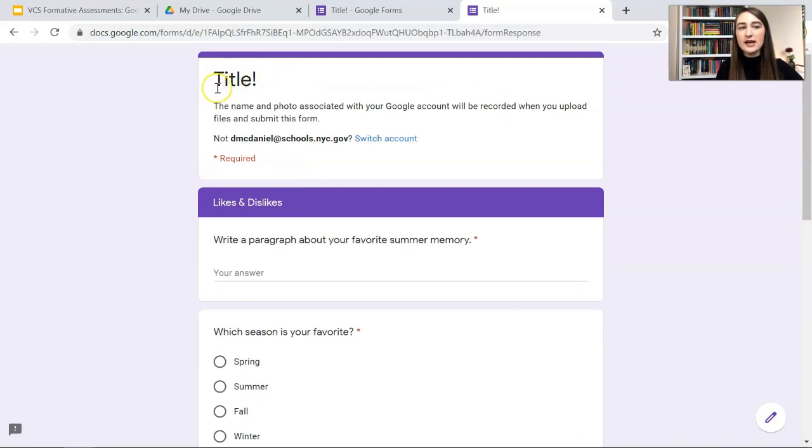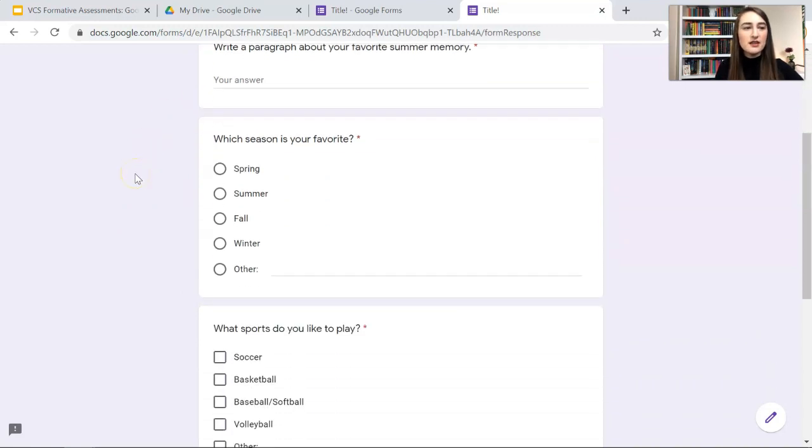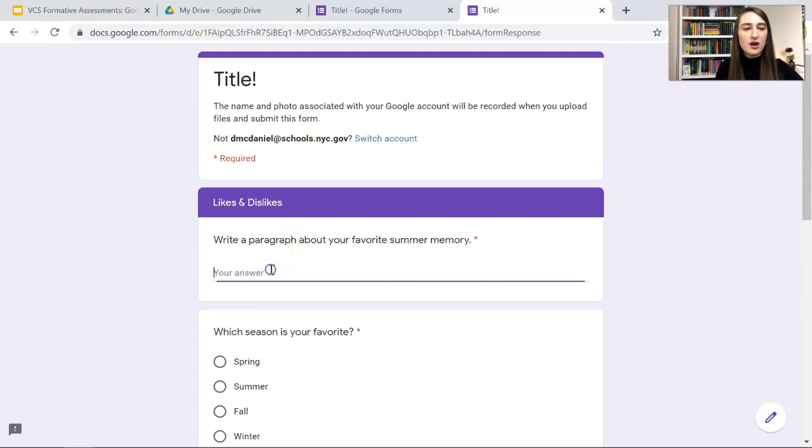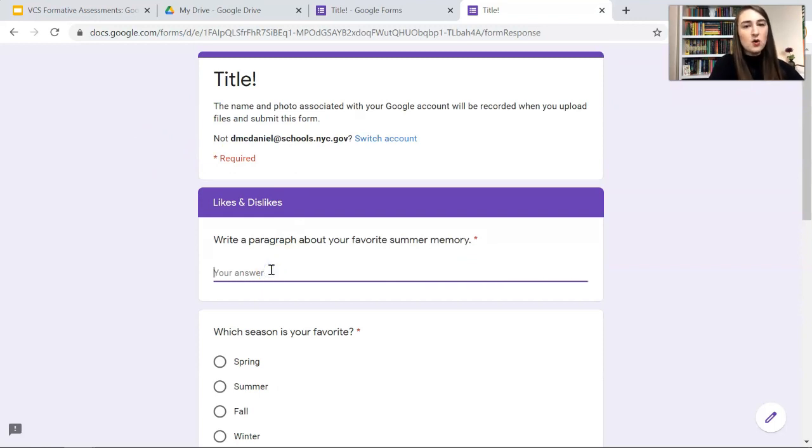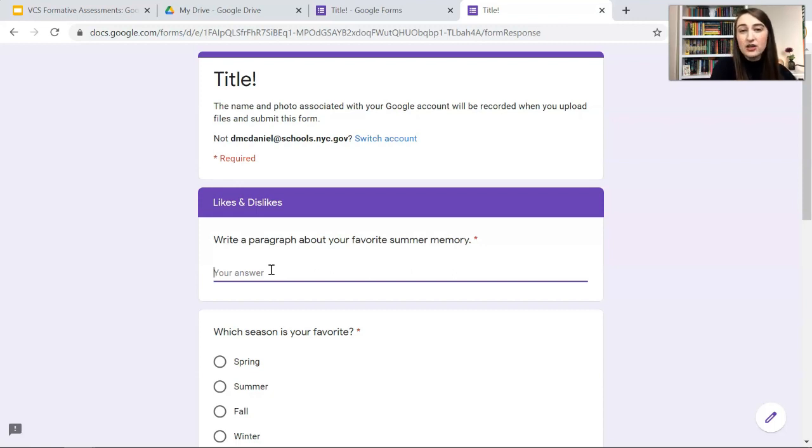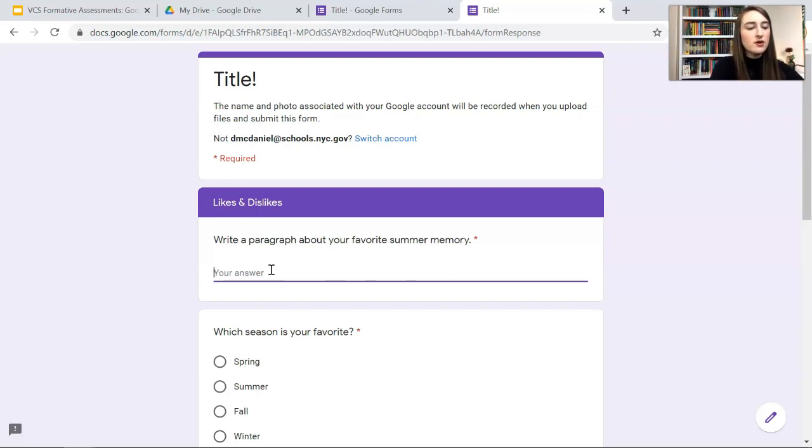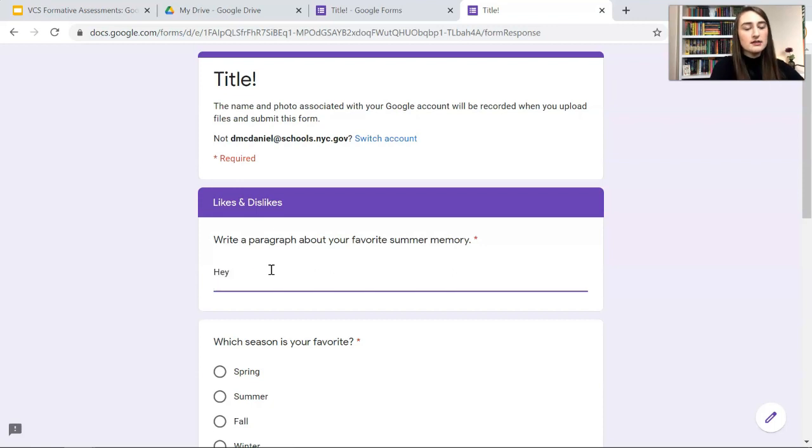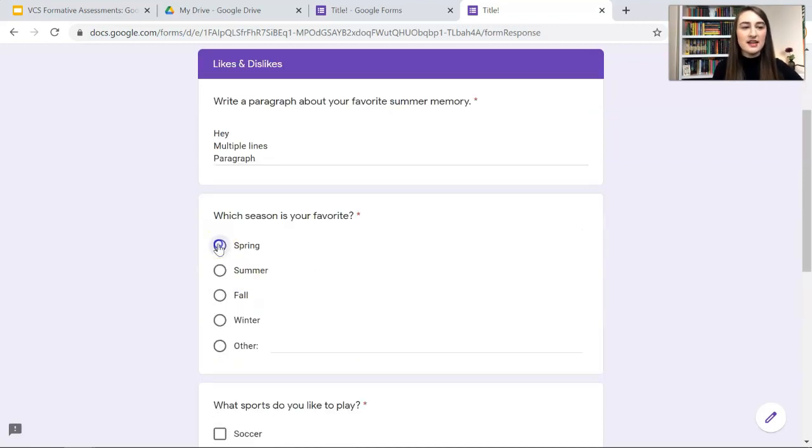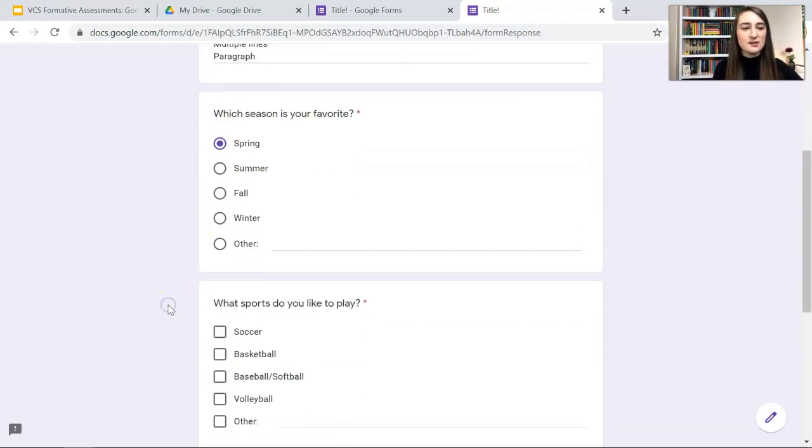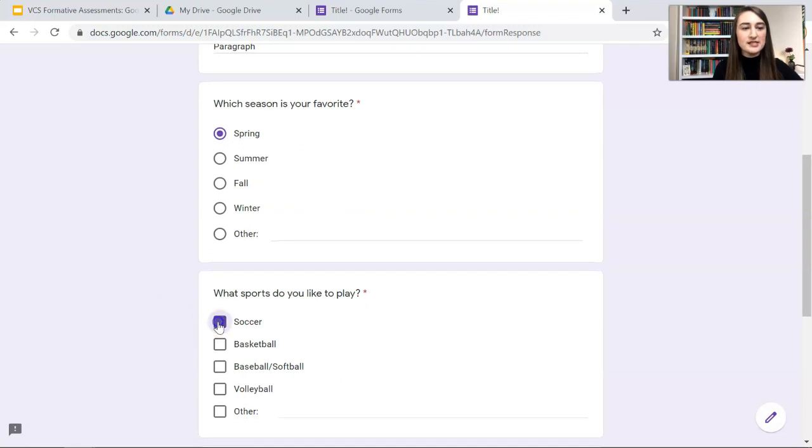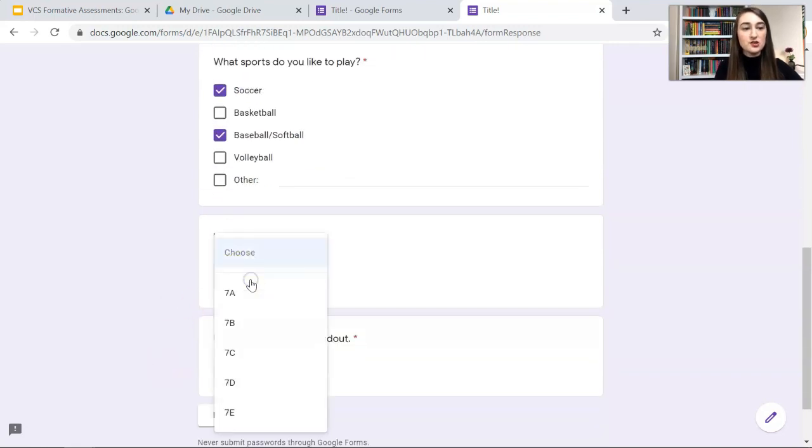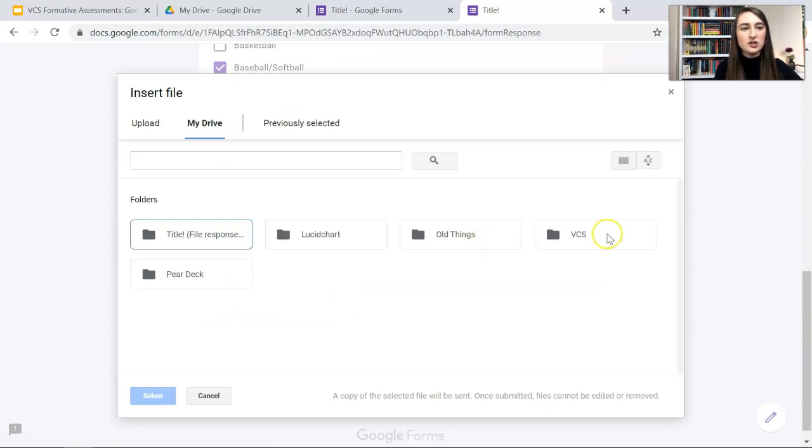So this is 'Likes and Dislikes.' This is the whole title for the entire form. They can write a little paragraph. The difference between a paragraph and a short answer - you can see the whole line for the short answer, you can see the entire paragraph for a paragraph. So in the short answer, it's going to just keep going on the line. Paragraph, you can type multiple lines. And then there's multiple choice, check boxes, drop down menu, and then add file. They can go into their Google Drive.